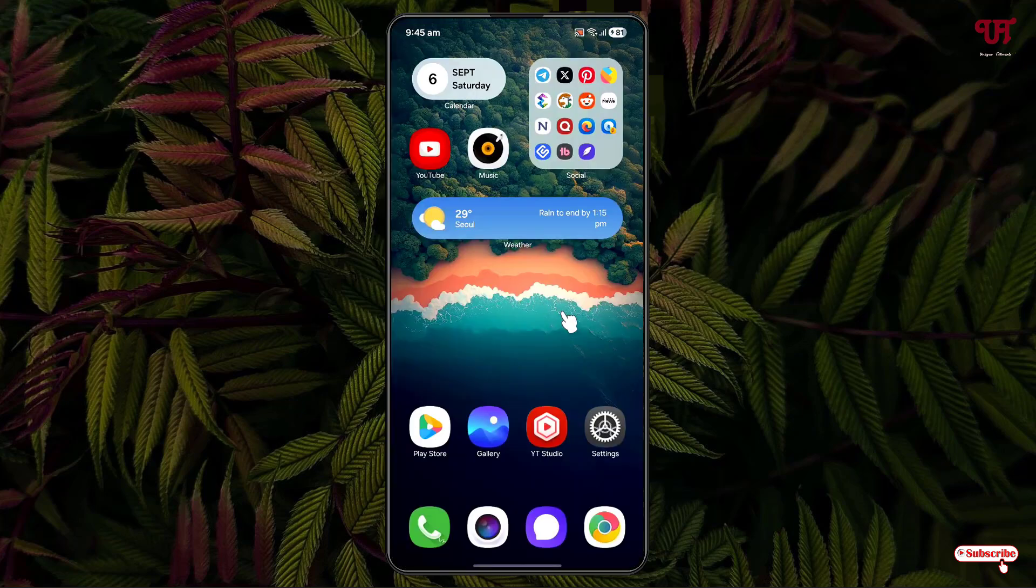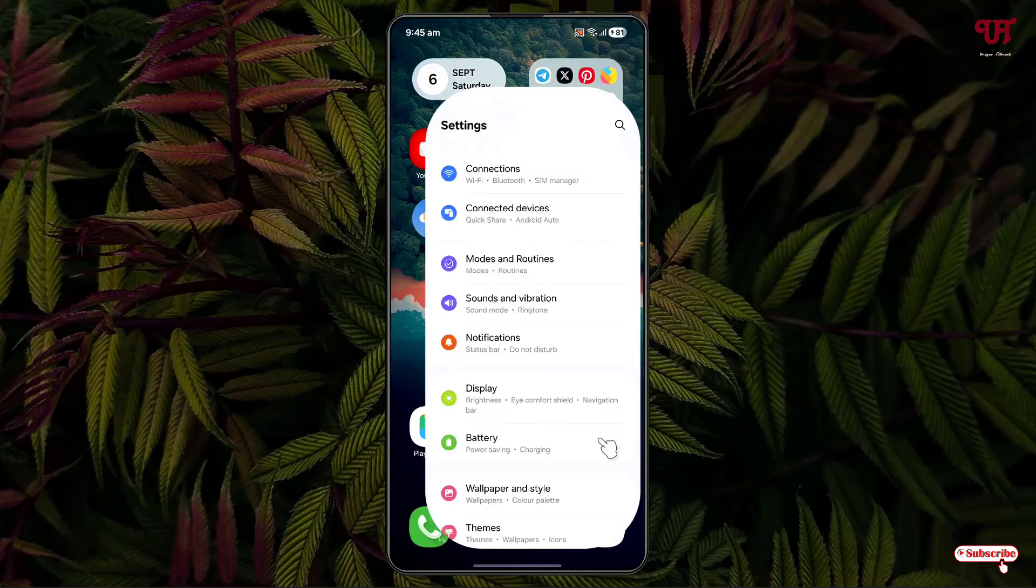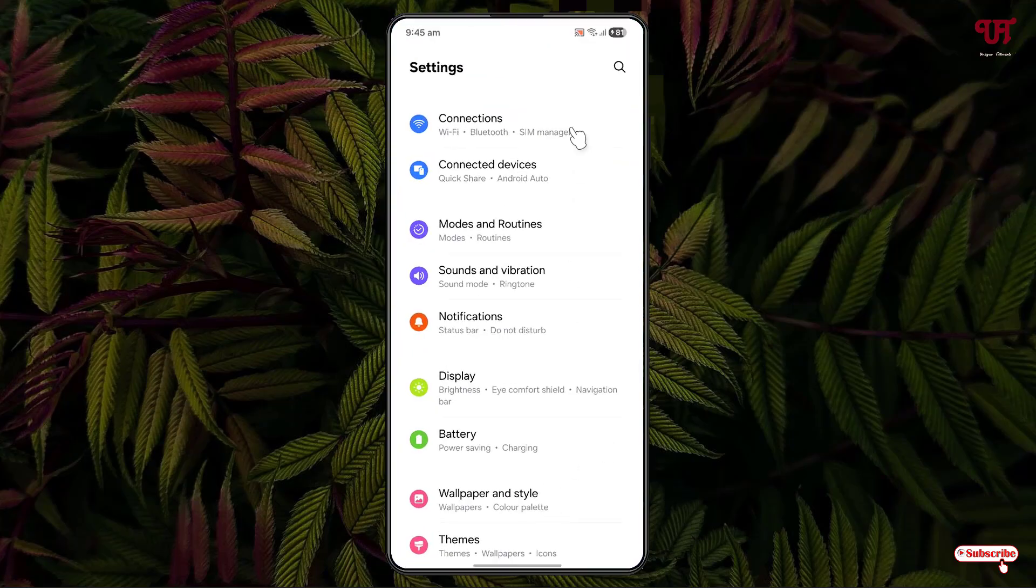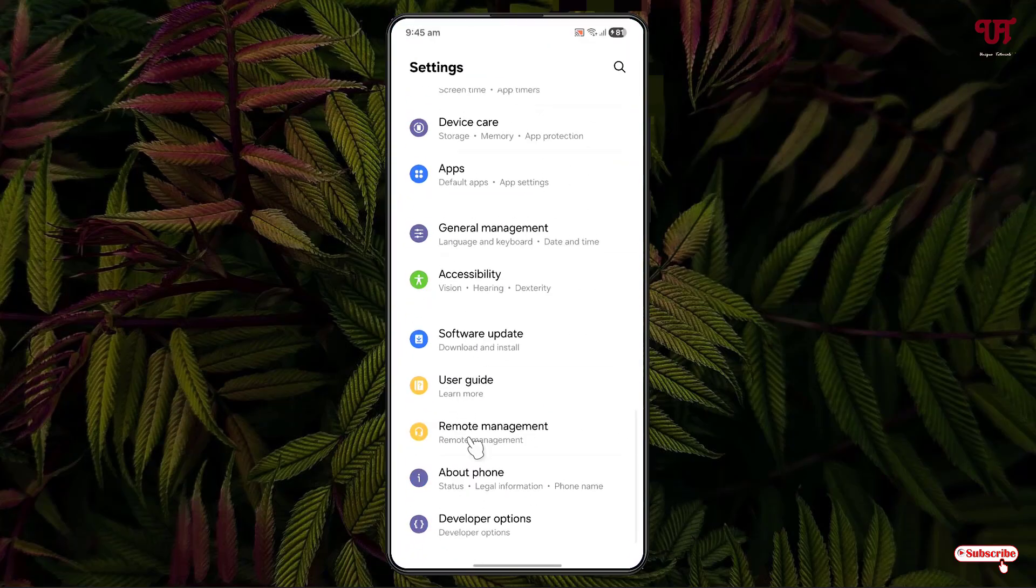Now, just open the settings. Scroll down below and you'll see here one option, developer options. If you don't see developer options, then you need to enable it.